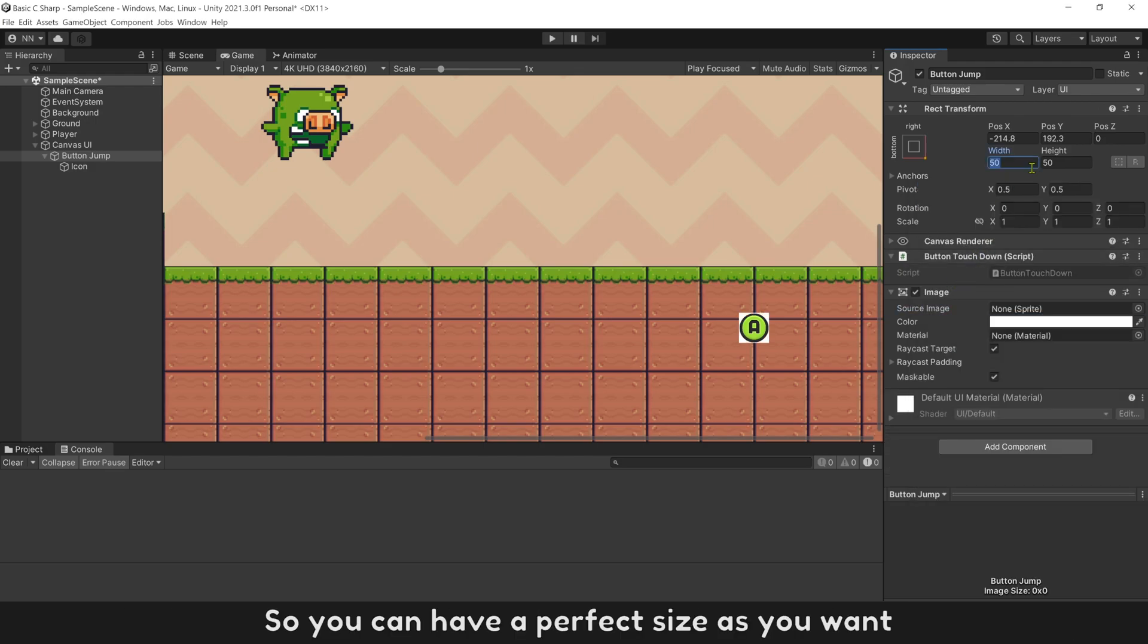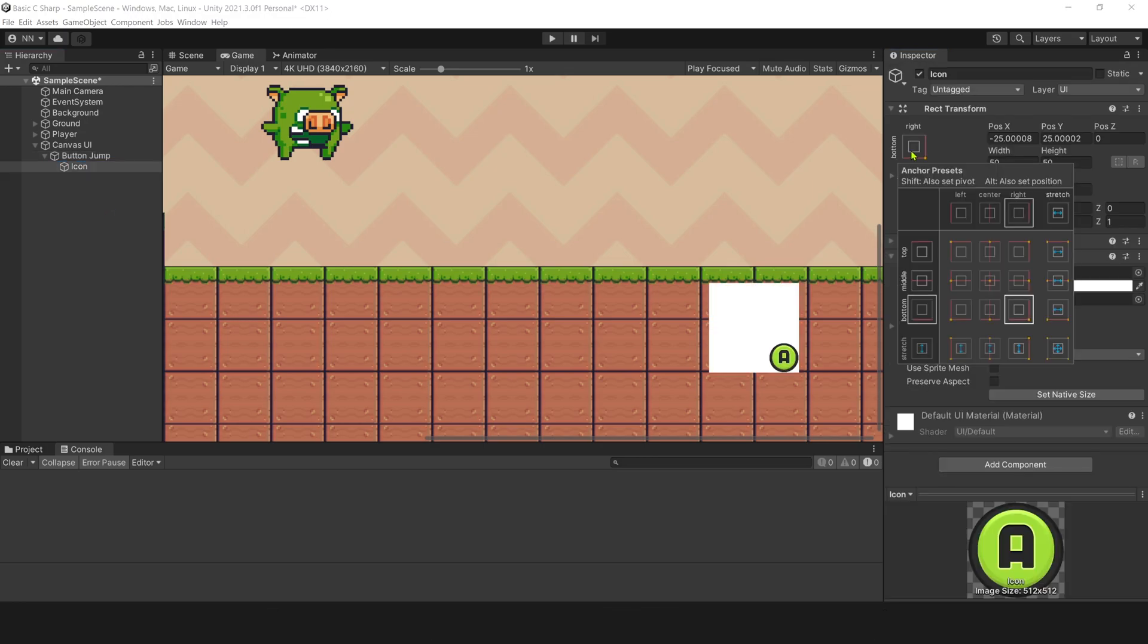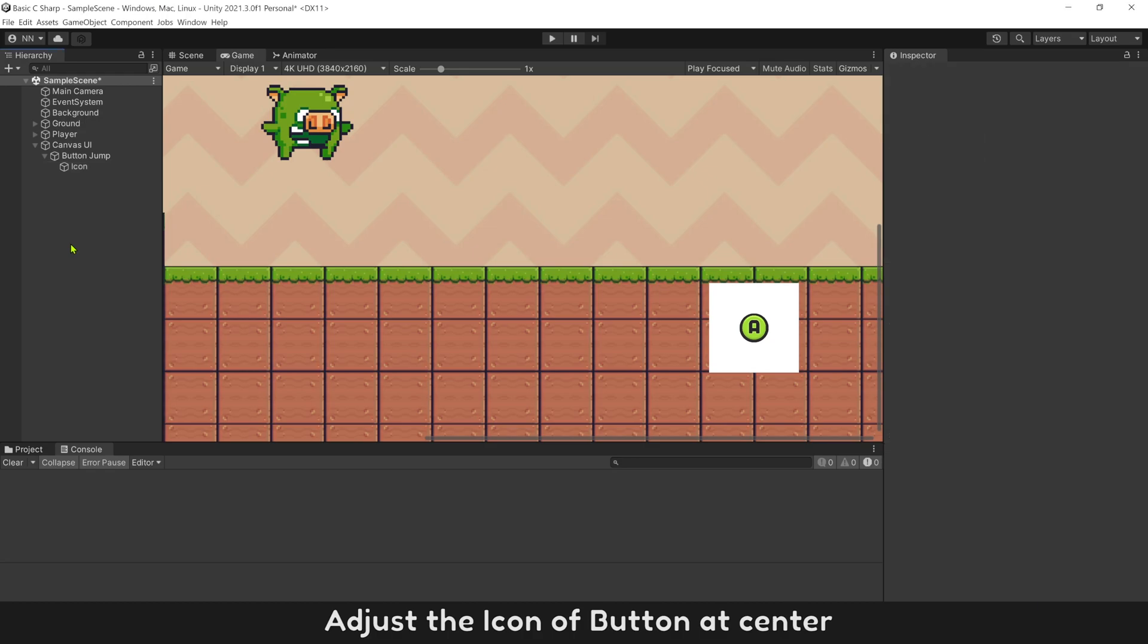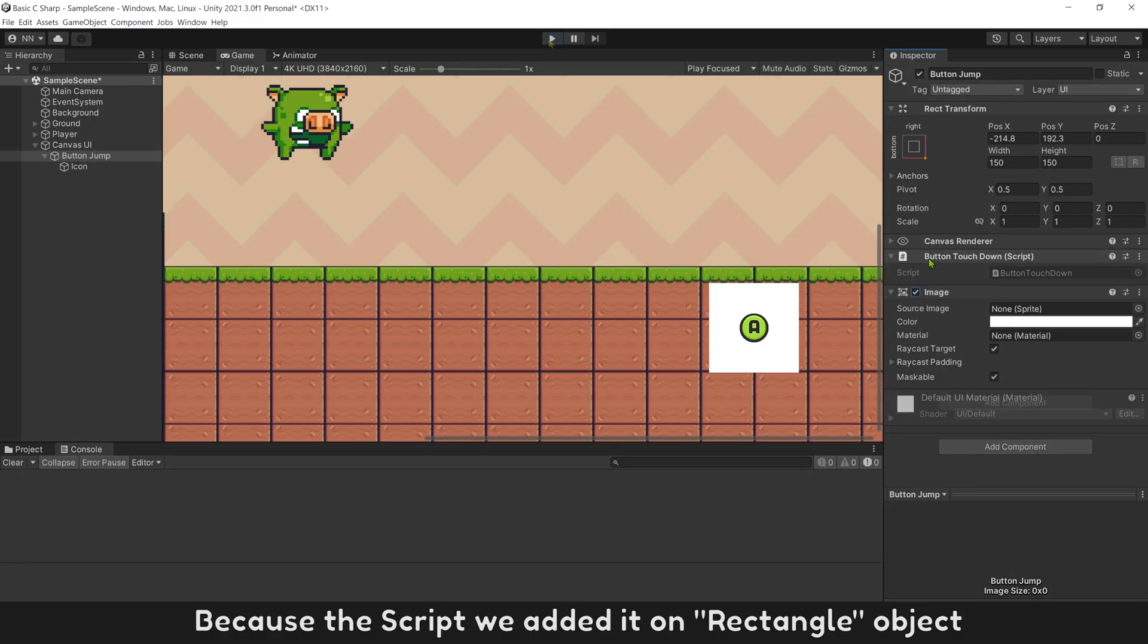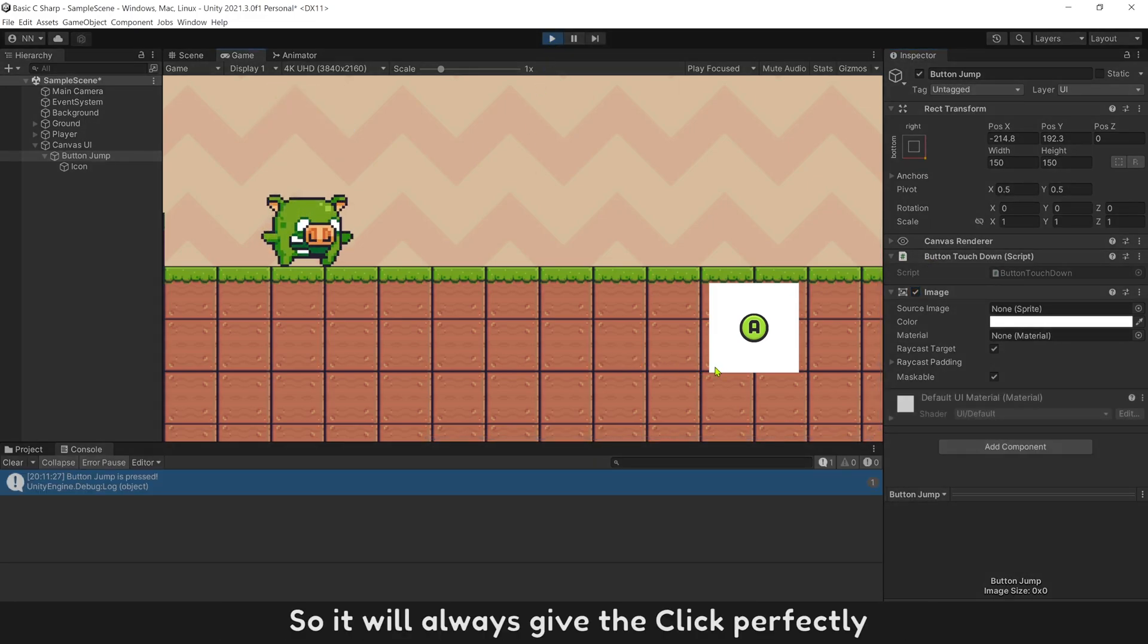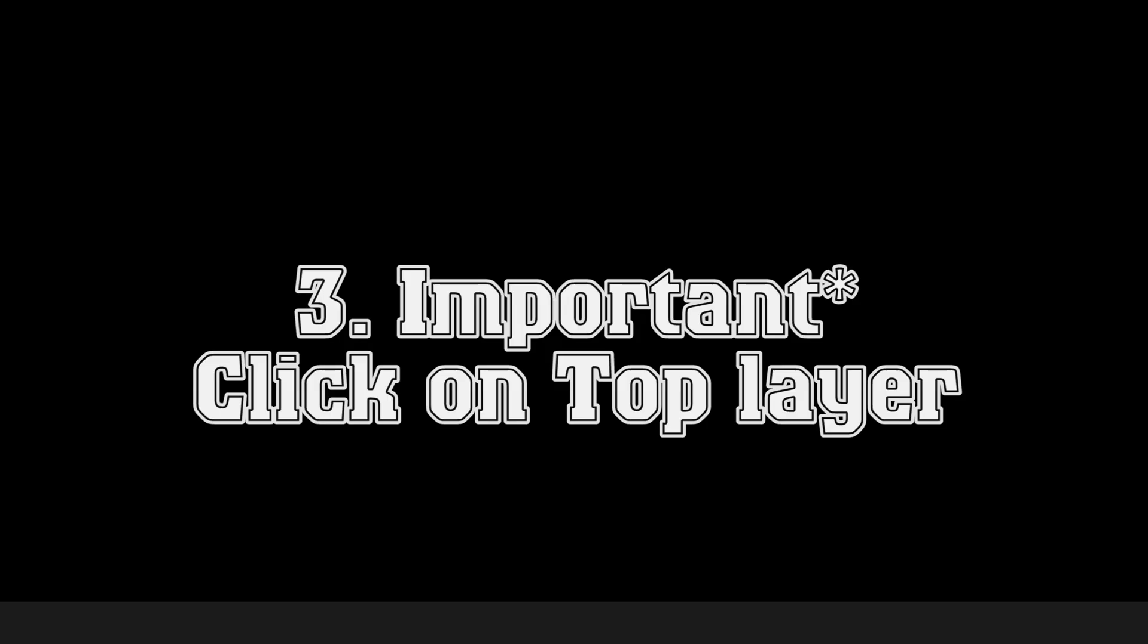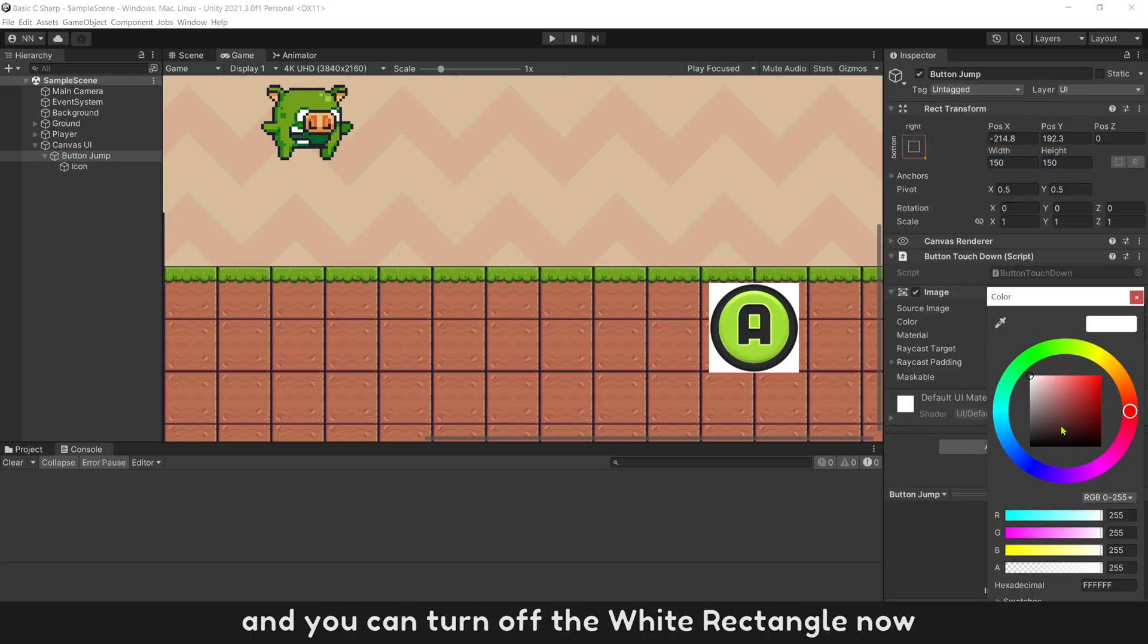So you can have a perfect size as you want. Adjust the icon of button at center. Because the script we added on rectangle object, it will always give the click perfectly. Adjust the icon to full size of button and you can turn off the white rectangle now.